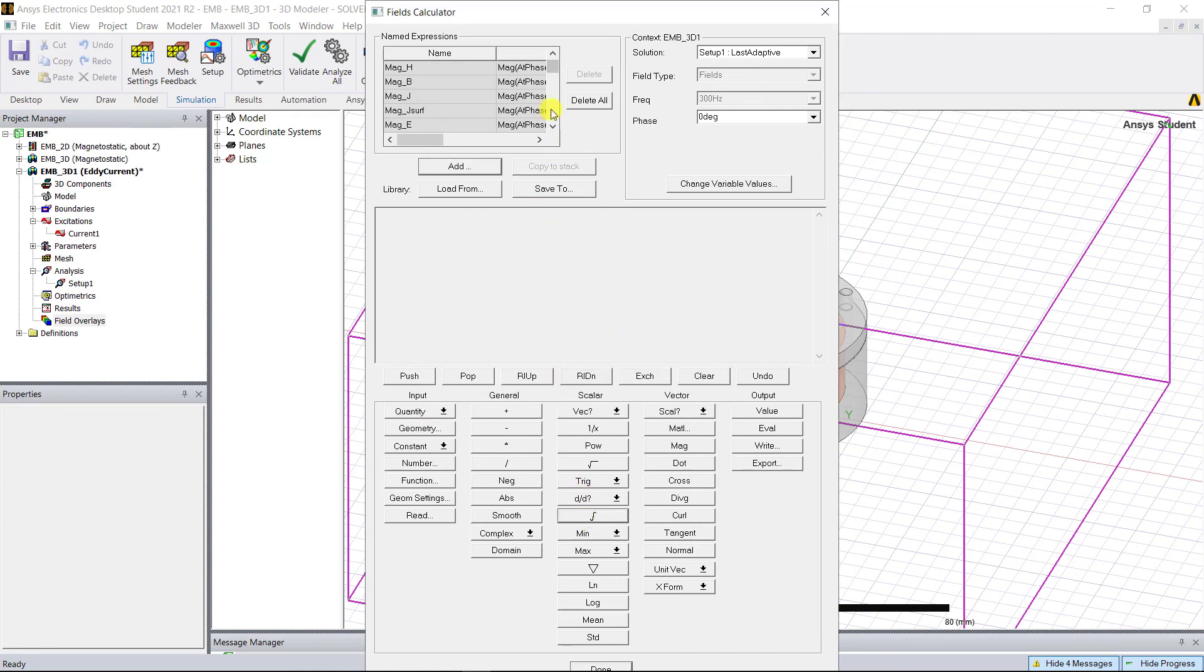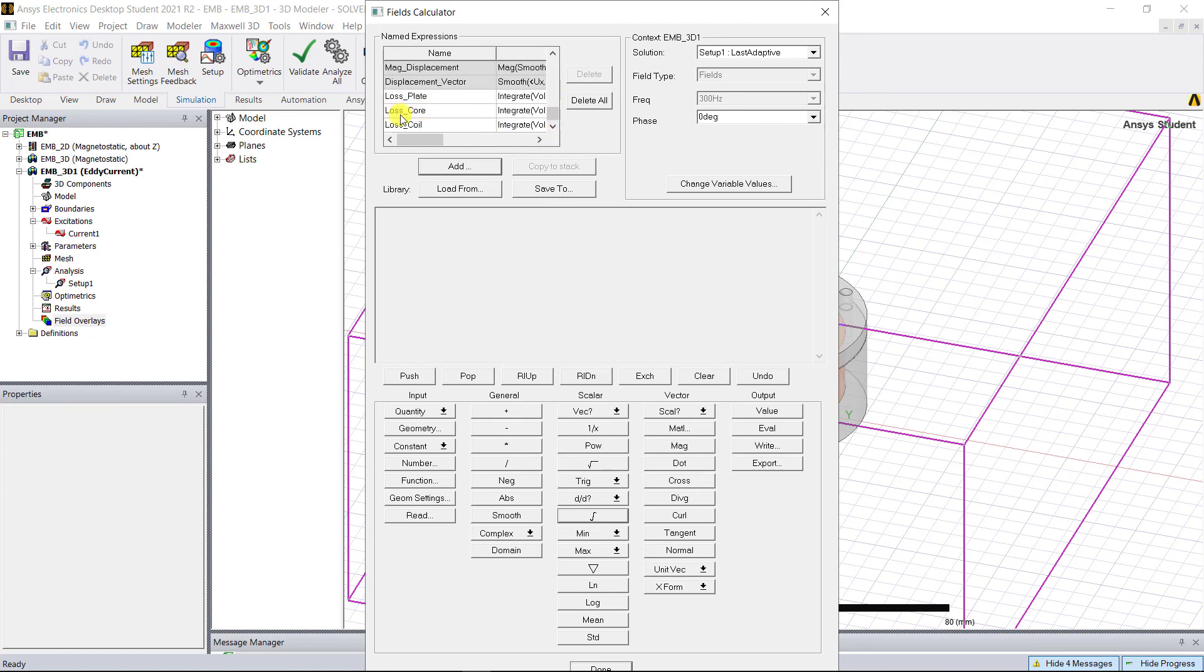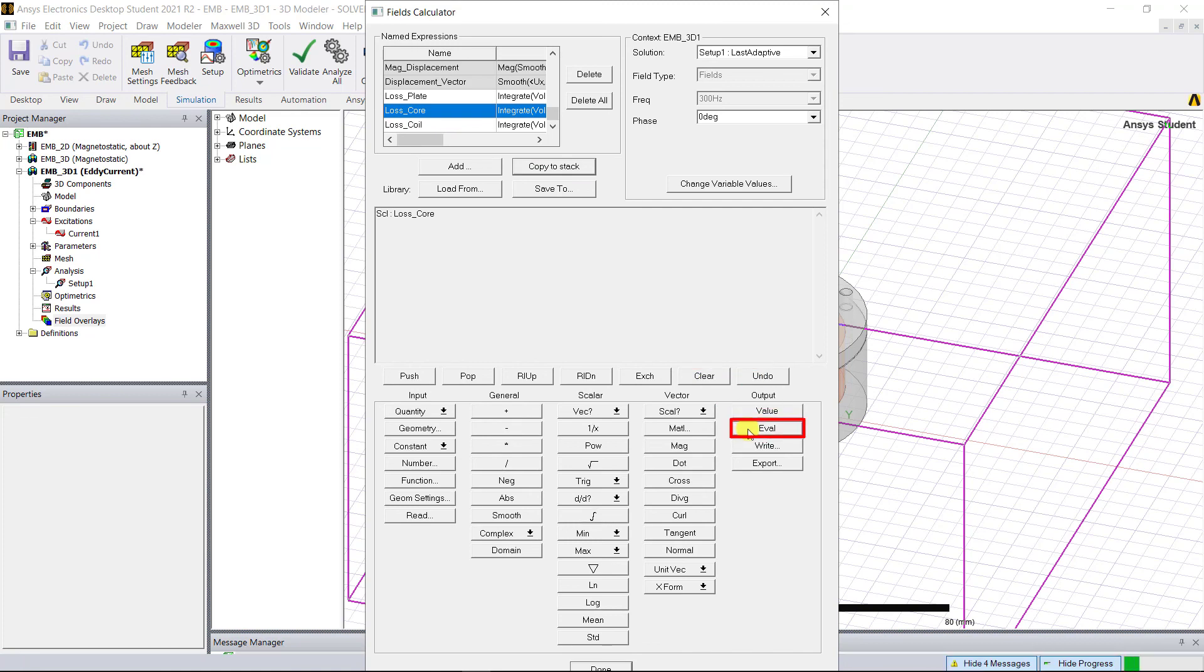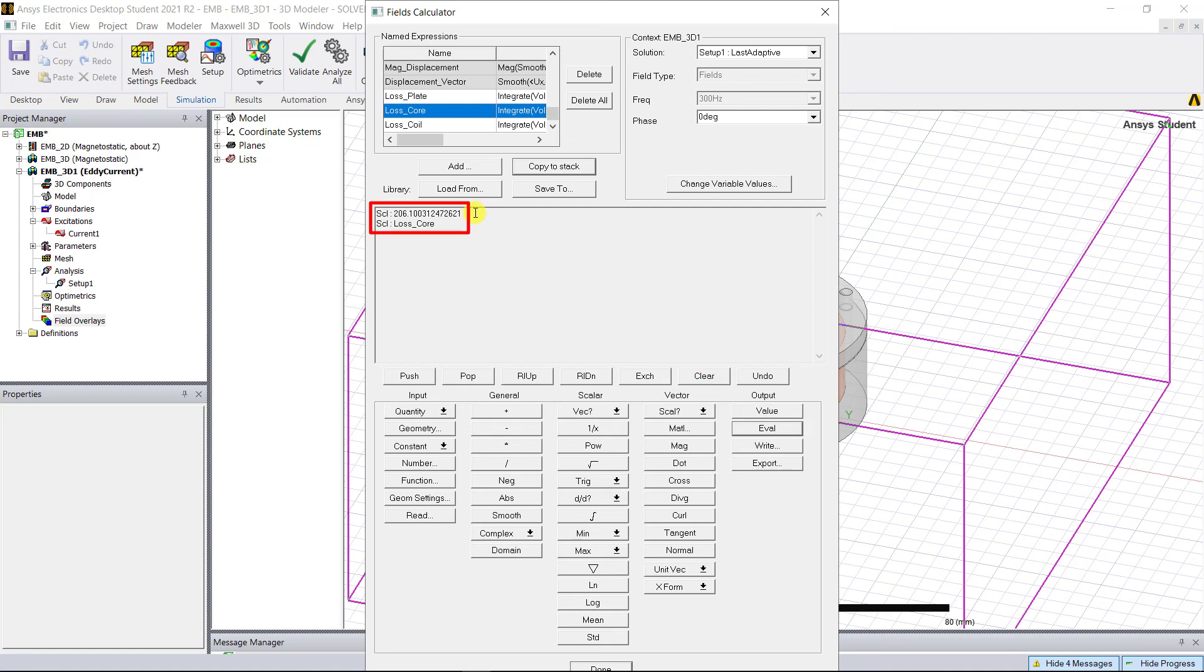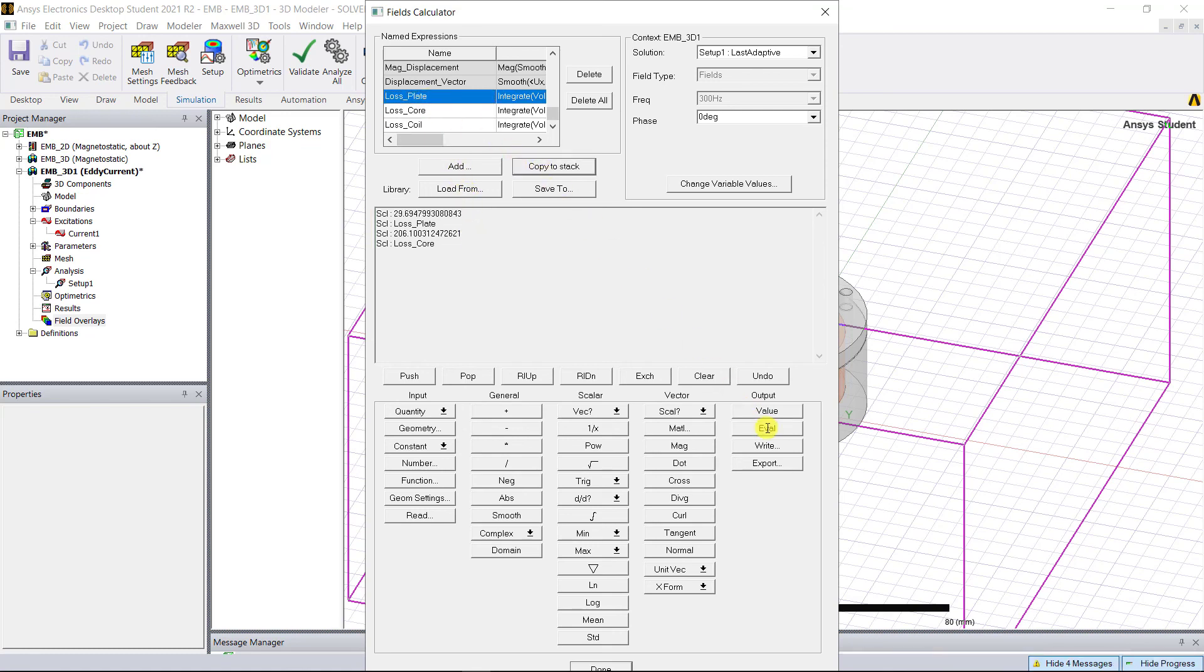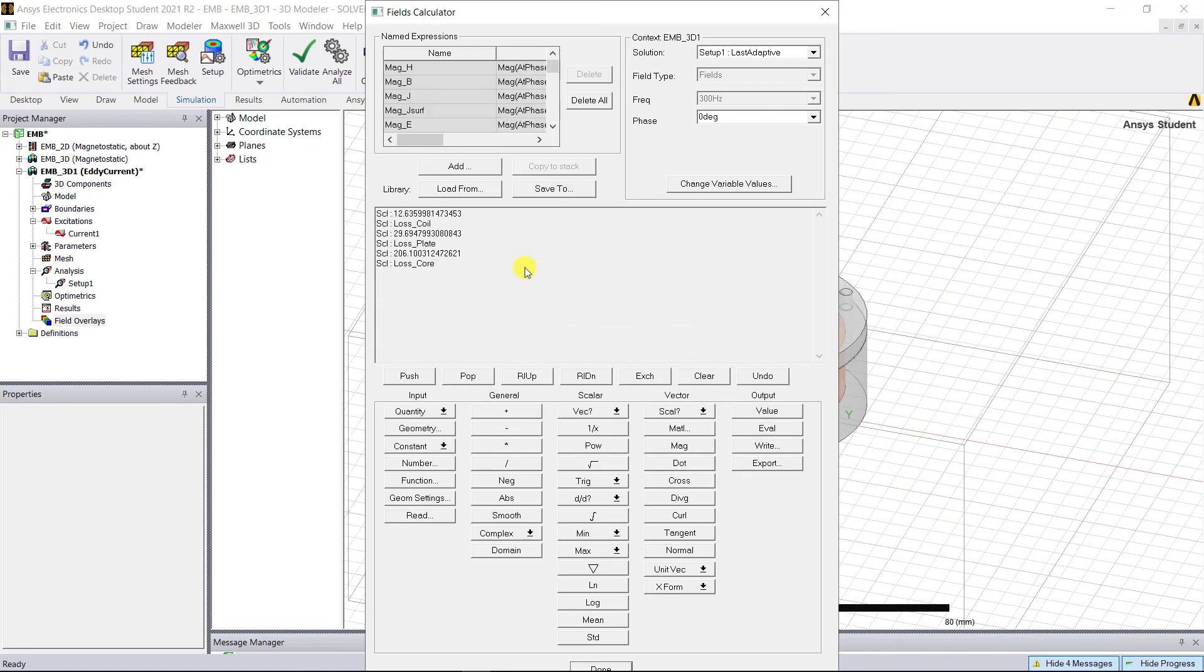Select loss_core from the named expression list, select copy to stack, select eval under the output option. This ohmic loss in the core volume is displayed in watts, and these losses are the induced AC losses in the core. Similarly, you can also check the ohmic loss for the brake plate and the coil.